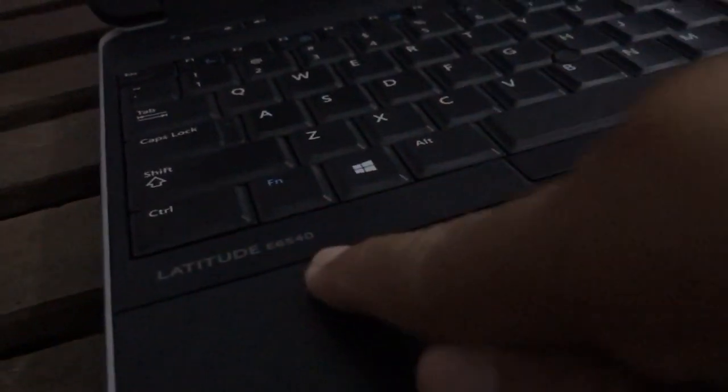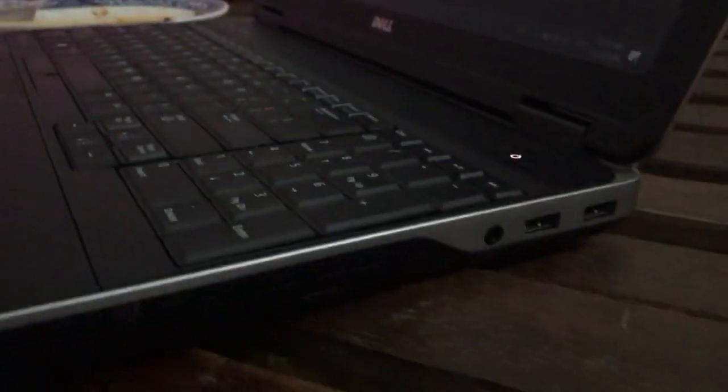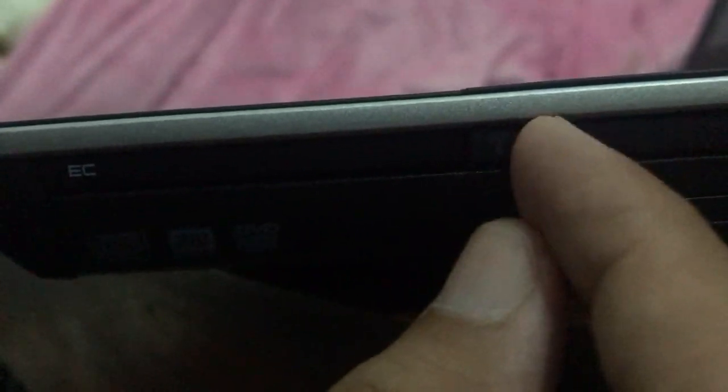But for Latitude E6540, we turn it off on the right side. You can see, sorry, maybe it's dark. Can you see here? Yeah, can see here. You can turn the Wi-Fi and airplane mode here. Yeah, okay, it's okay.